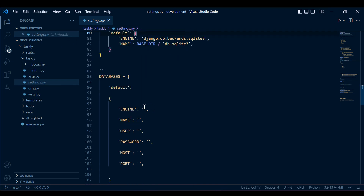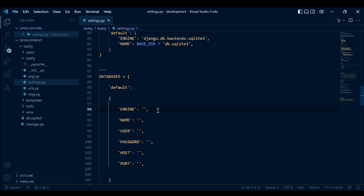We want to go ahead and change our engine to that of a Postgres database. Now, before we can actually utilize Postgres, we need to install a package.